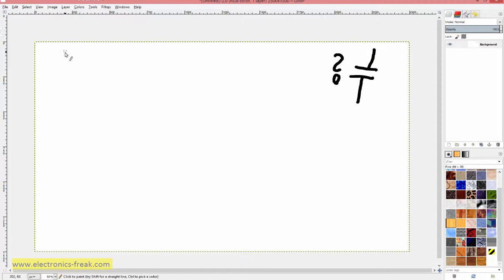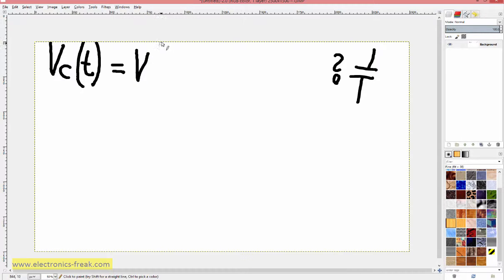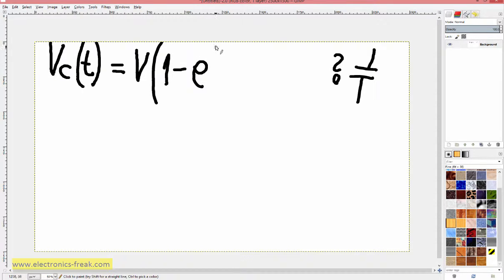For doing this we need to know some basic formula: VC, which is the voltage on the capacitor at any time, is equal to V multiplied by 1 minus e to the exponent of negative T divided by RC.